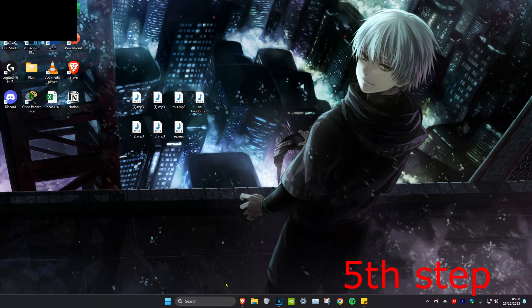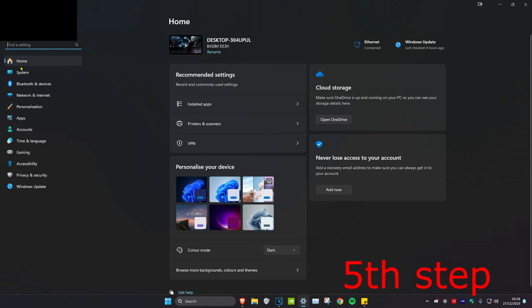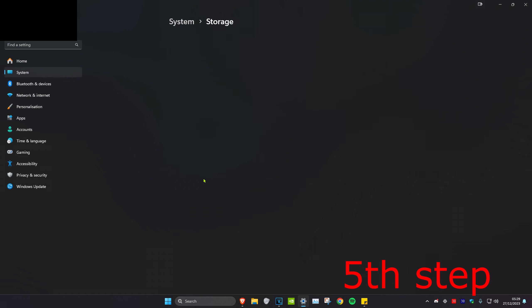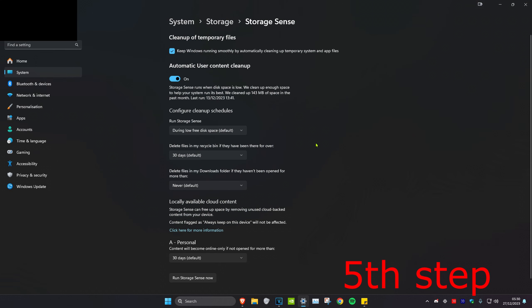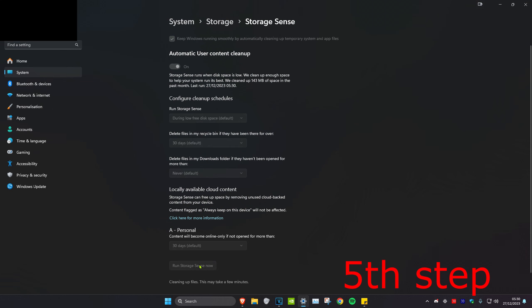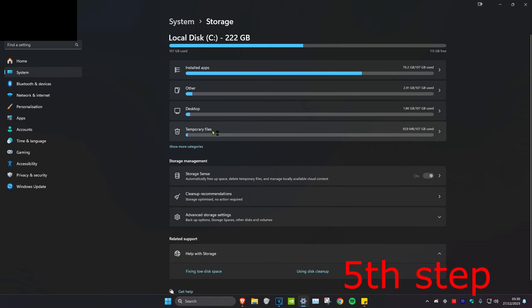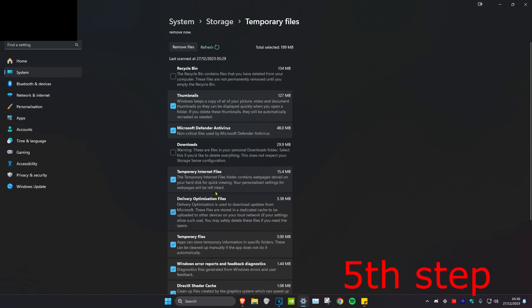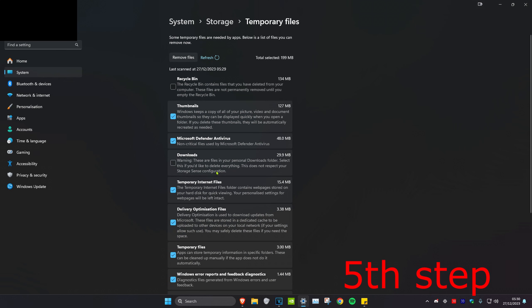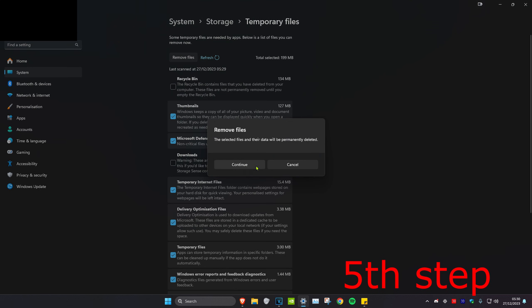For the next step, we're going to head over to search and type in Settings and click on it. Once you're on this, we're going to click on the System tab, then click on Storage. Make sure that Storage Sense is turned on and click on it, then click on Run Storage Sense Now. Then go back to Storage and click on Temporary Files. Make sure that everything here is selected — but if you want to keep your Recycle Bin and Downloads, you can untick those. I would just recommend selecting everything and then click on Remove Files and then click on Continue.